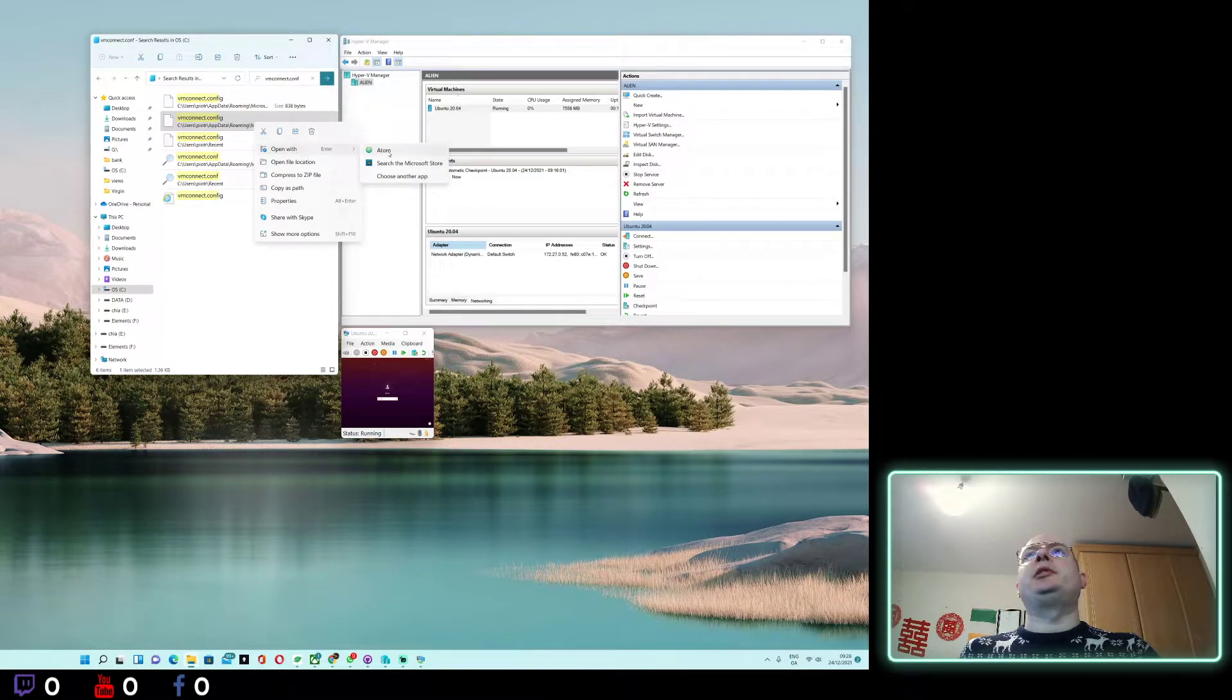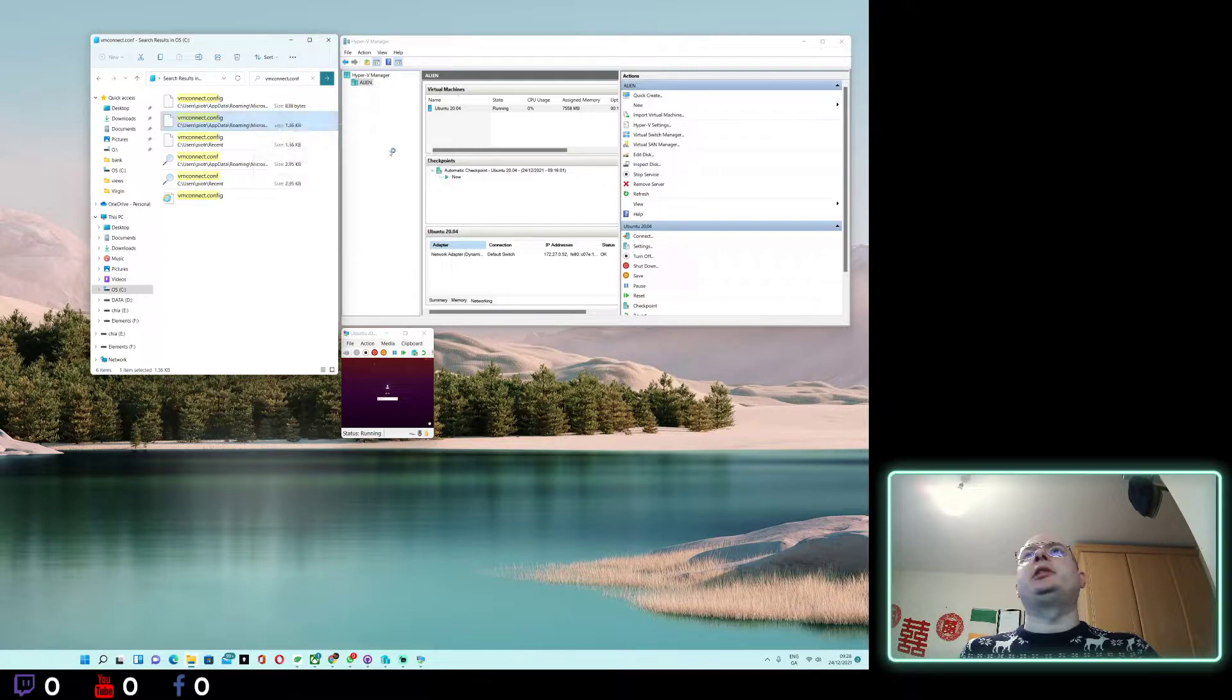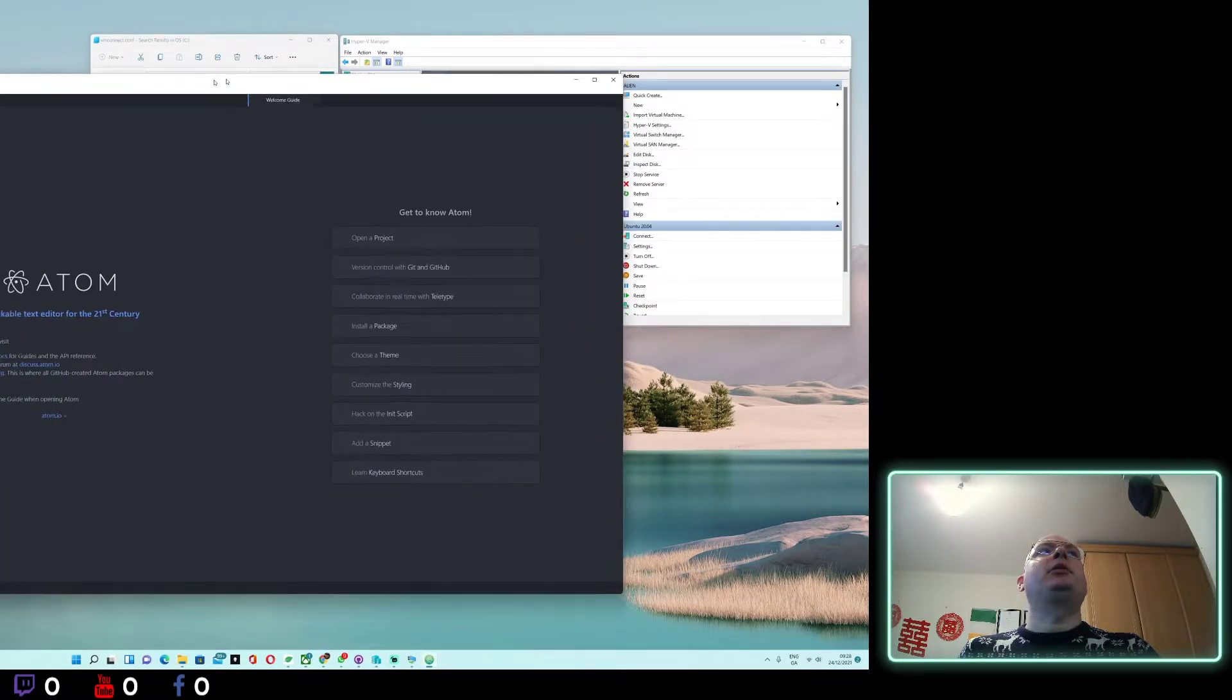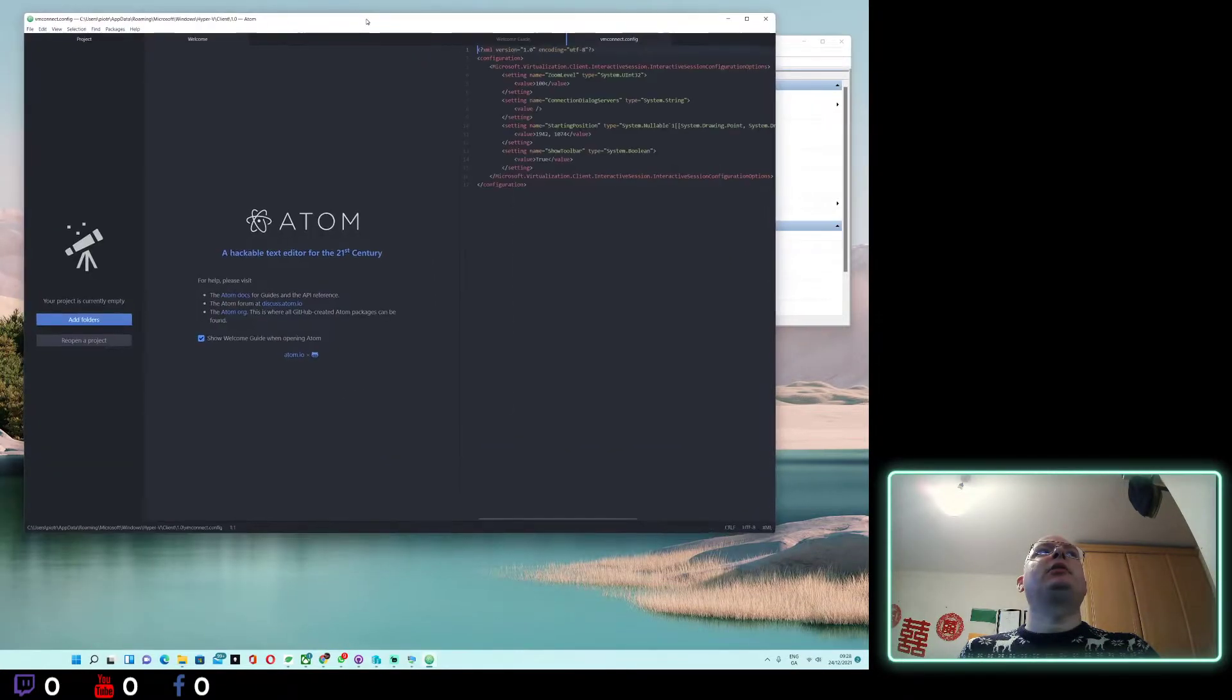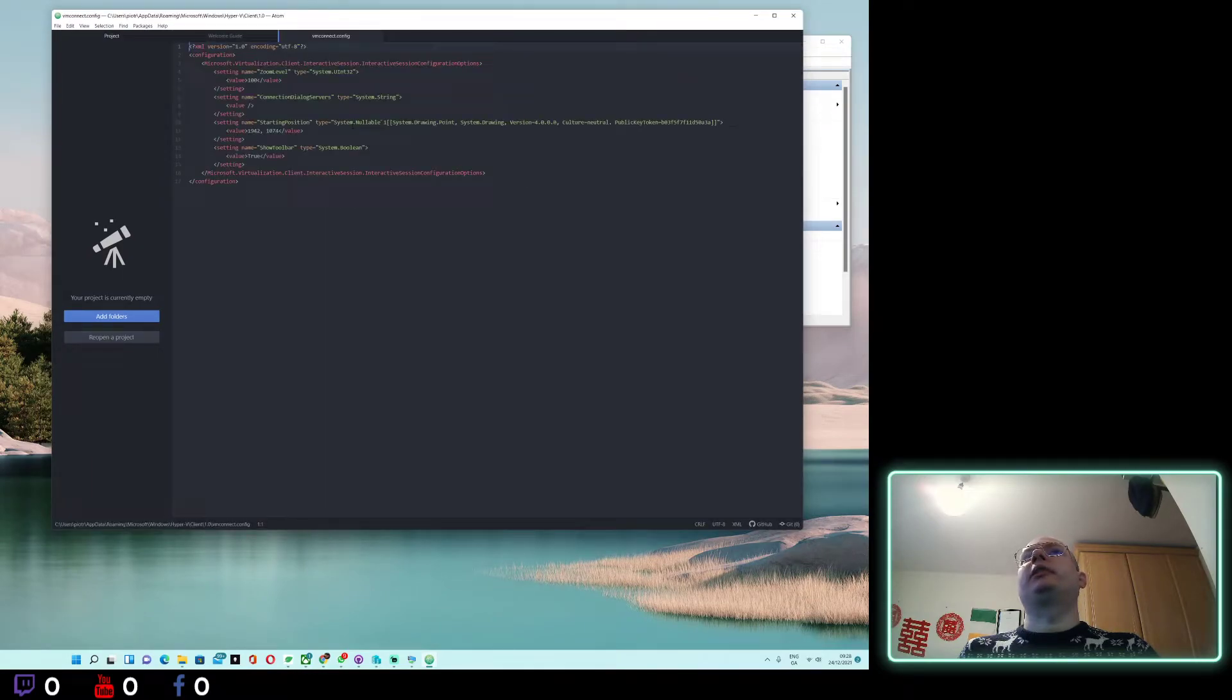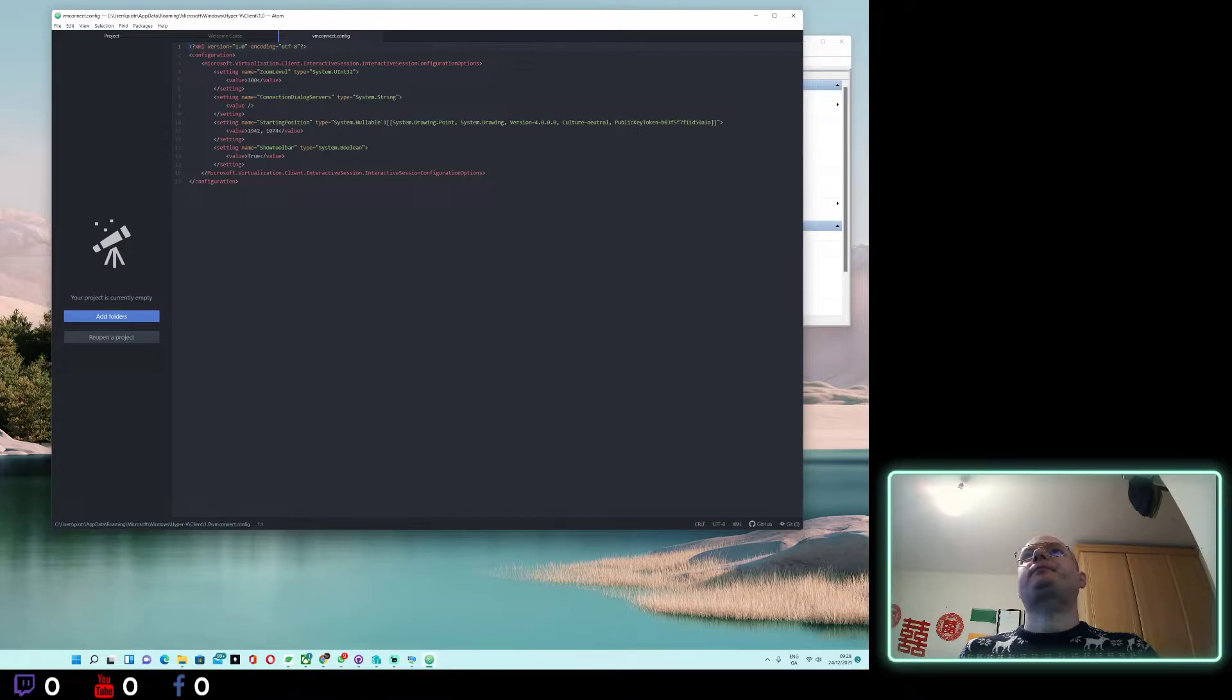Can be just Notepad. A new window will be opened and it looks like an XML file. What we are looking for is this zoom value.